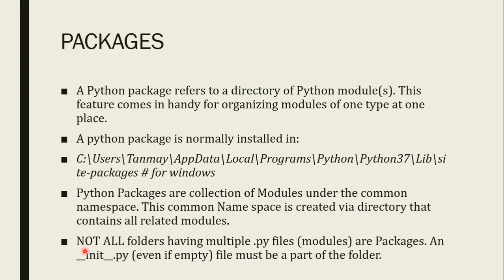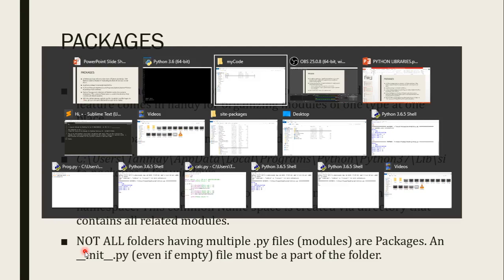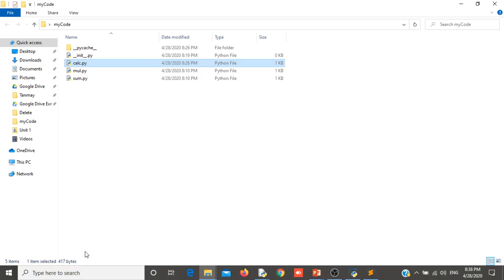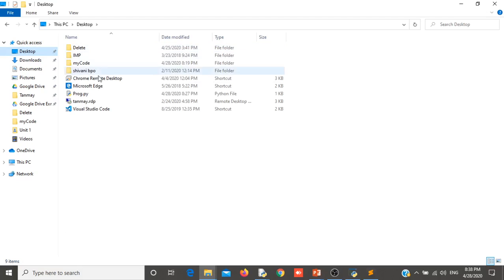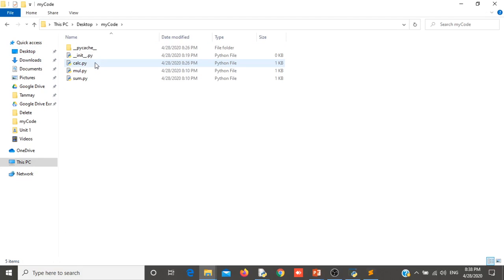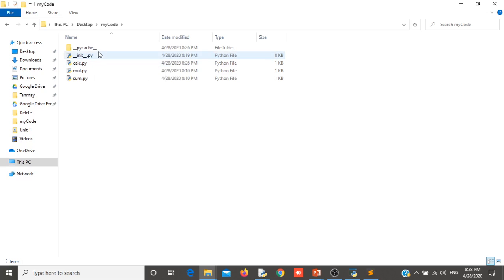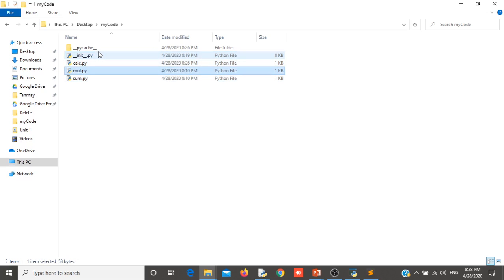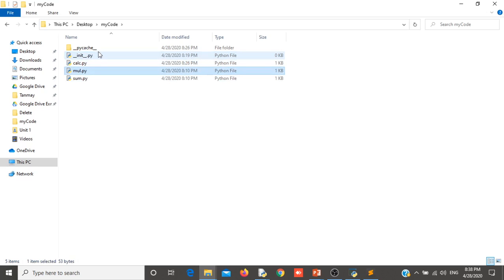Python files. These are packages. When we collect all the related .py files inside a folder, then this folder is called package. You can see here on desktop I have one folder my code. Inside my code I have different files.